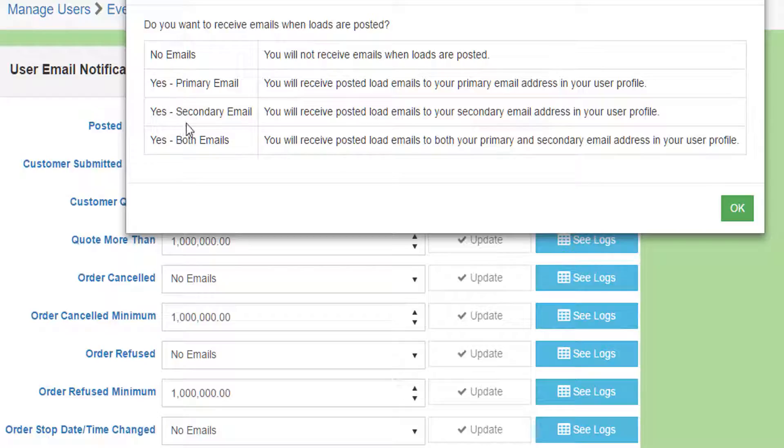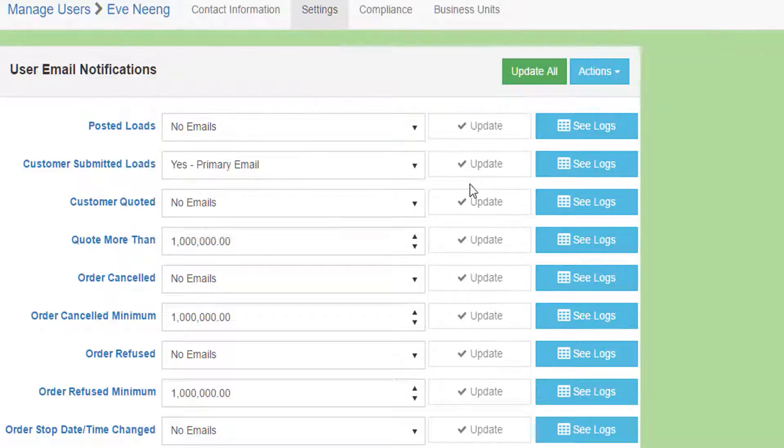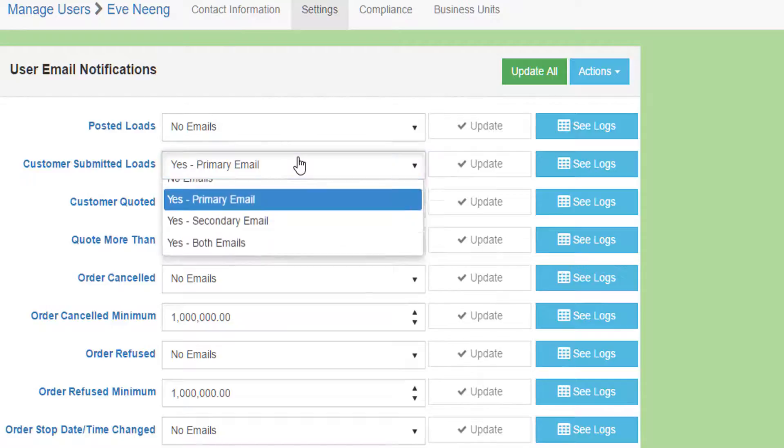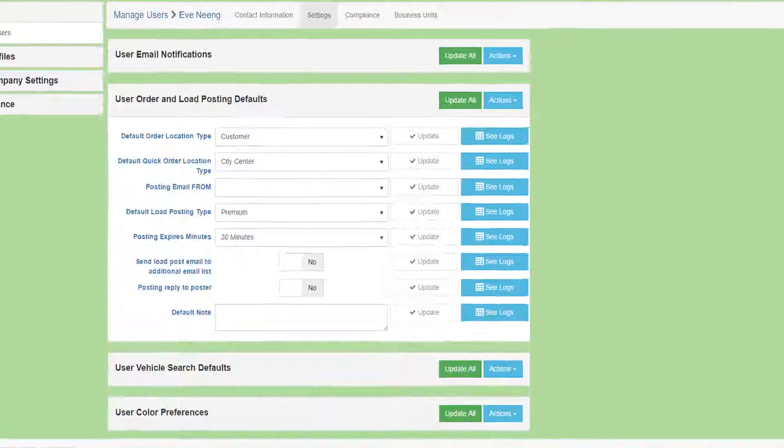both email addresses, or no emails at all. You should take the time to go through each option in this section and establish how you want to be notified.